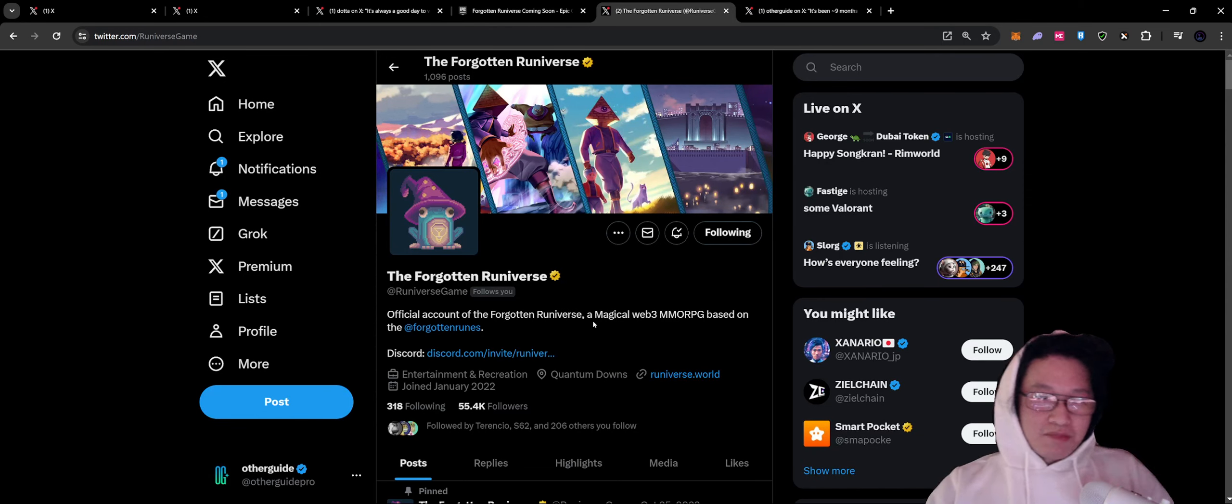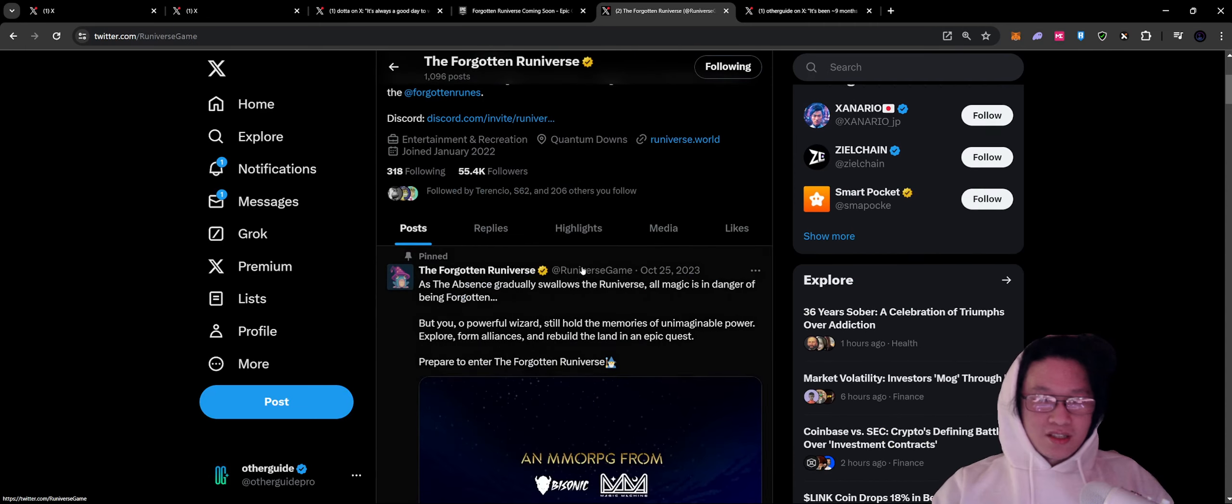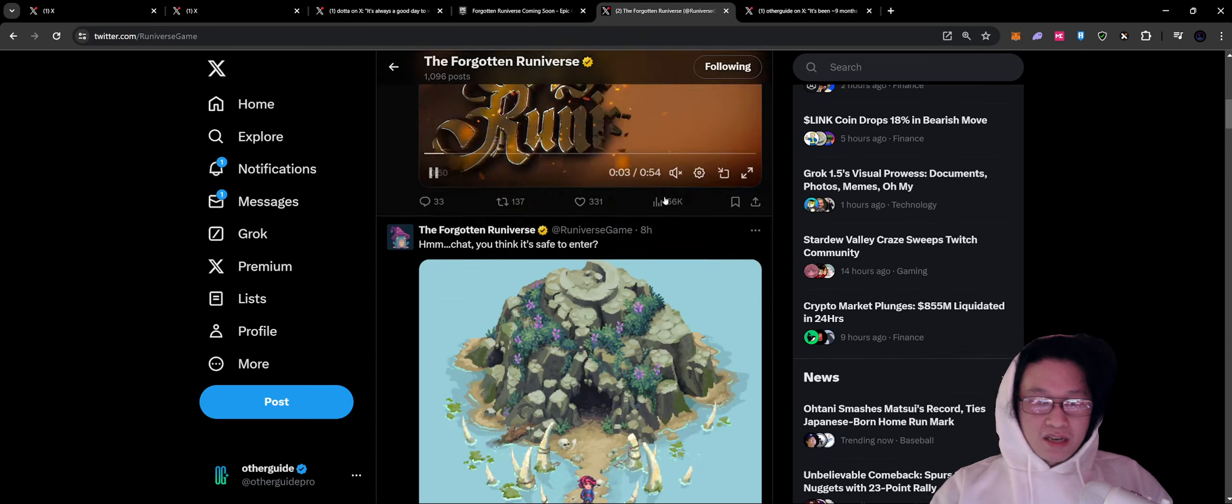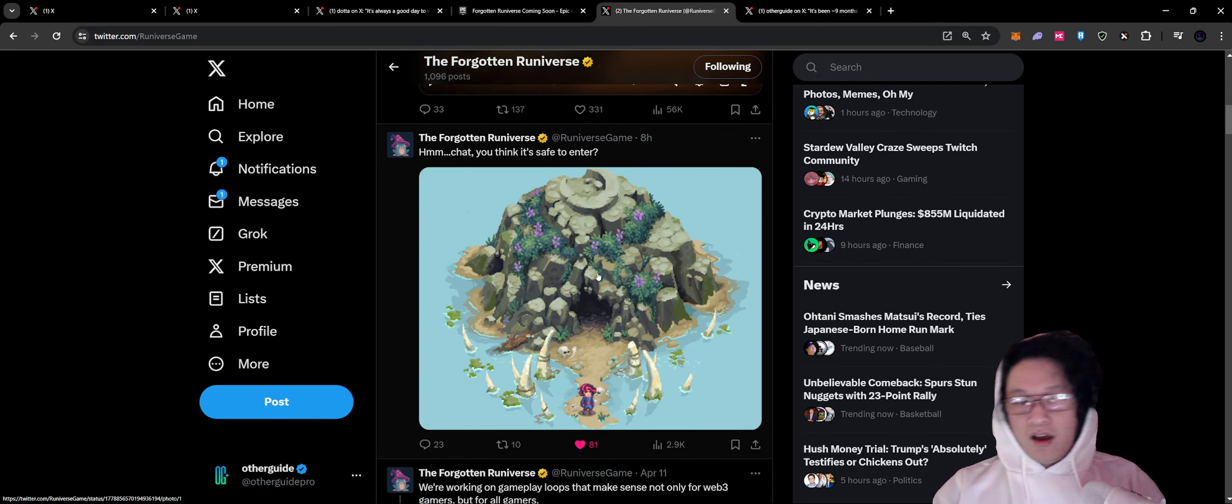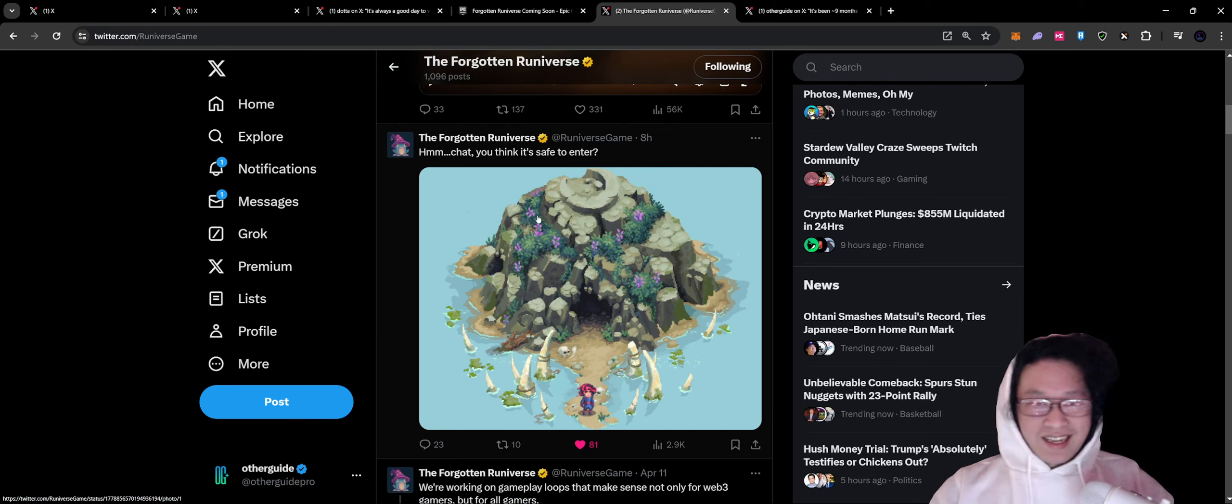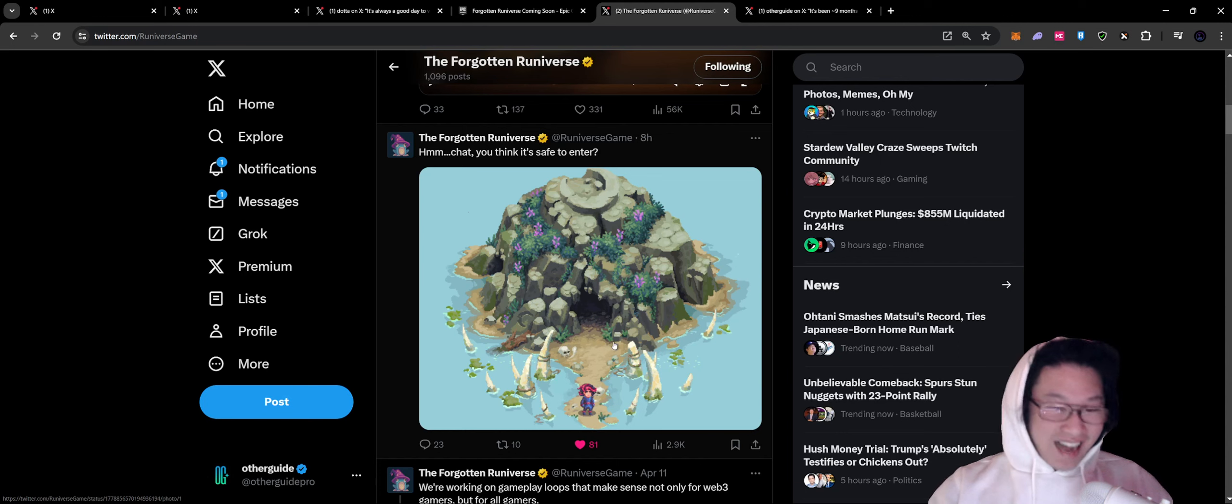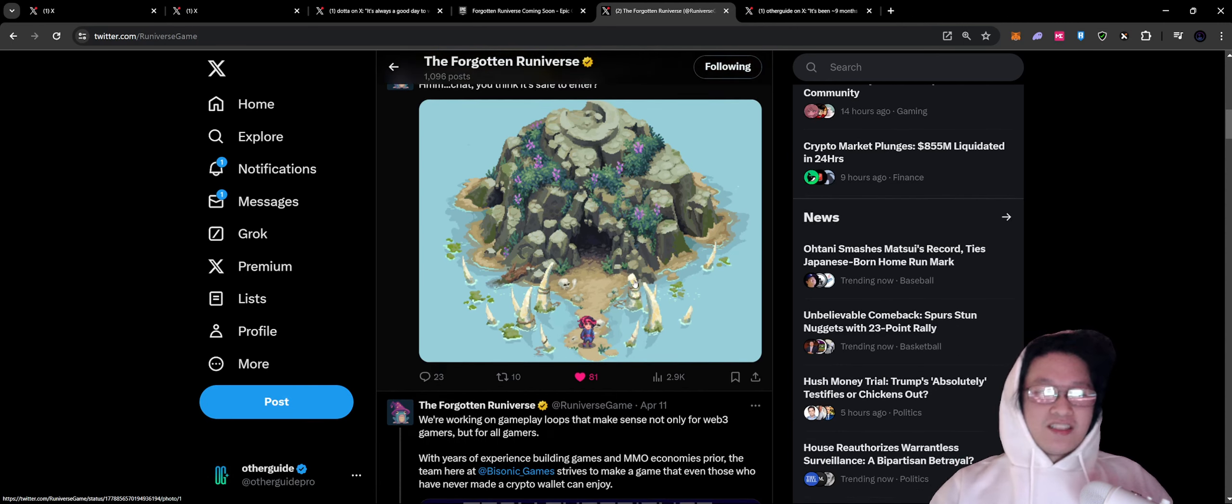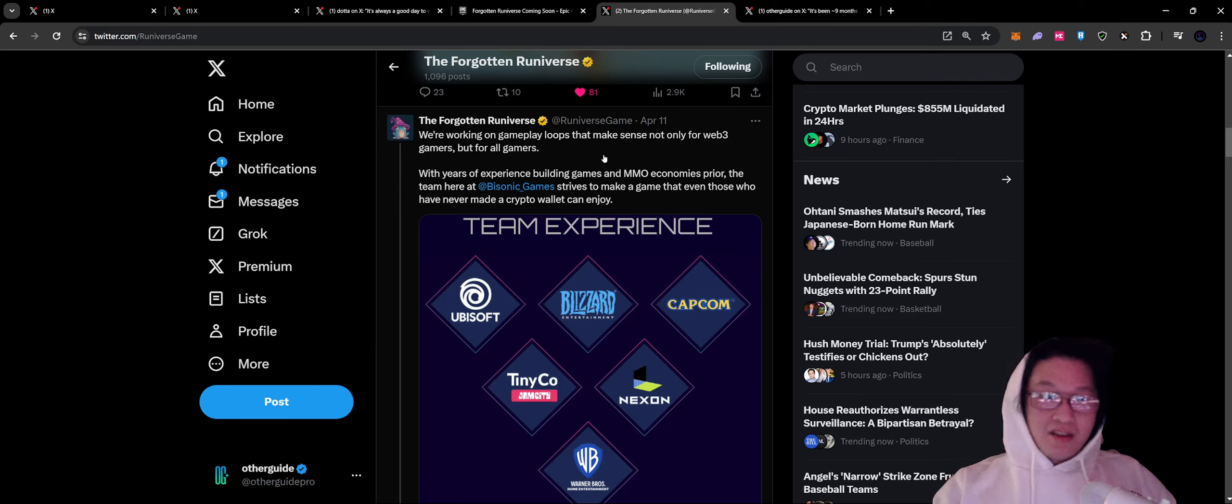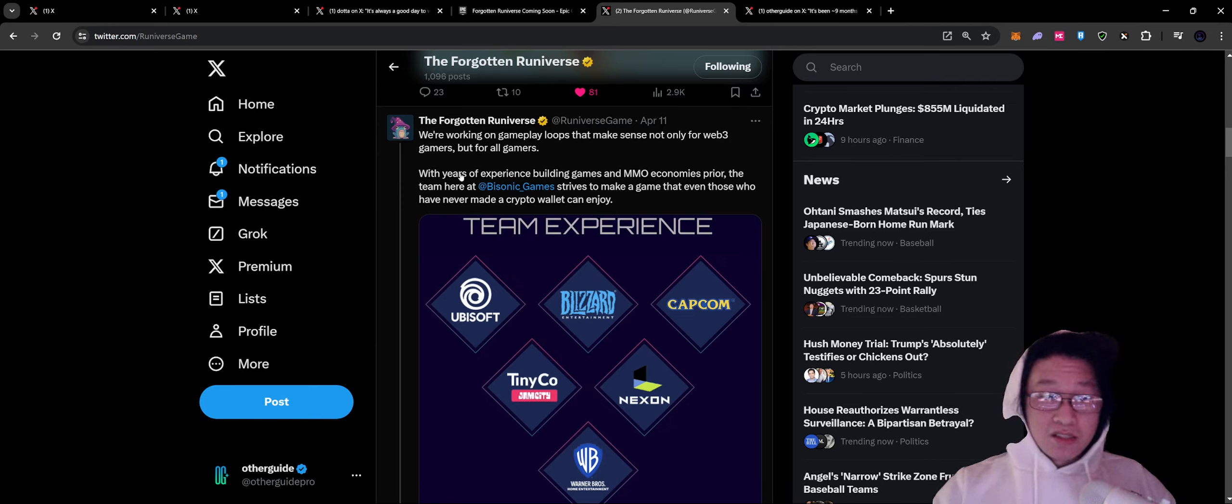Feel free to wish list this on the Epic Games Store for when that comes around. You can get all the updates from the Runiverse Game Channel. This has all the stuff that you need to know, including a pinned post as well as constant updates with art, stuff that's happening, stuff that's coming in the future. It's always nice to see new expansions. We're working on gameplay loops that make sense not only for Web3 gamers, but for all gamers.